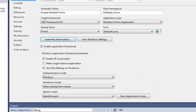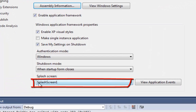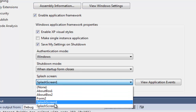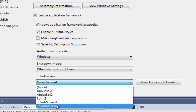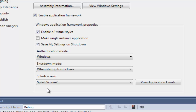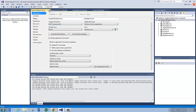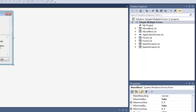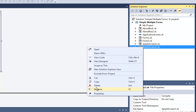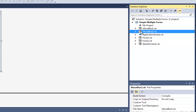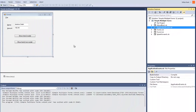To choose your splash screen, scroll to the bottom of Project Properties and you'll see a Splash Screen dropdown currently set to Splash Screen 1. You can use the dropdown to select any window in your project. Now that I've shown how to add a splash screen, I don't need two — so I'll right-click Splash Screen 2 and delete it, and do the same with About Box 2.